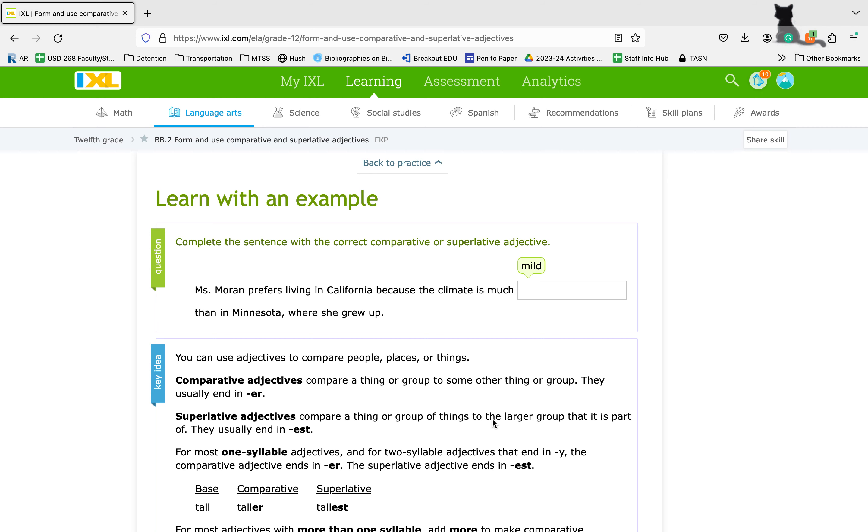We're looking at skill BB-2 and BB-3 underneath adjectives and adverbs. We're going to start with forming and using comparative and superlative adjectives. Keyword there being adjectives, meaning that they're going to describe a noun or a pronoun.